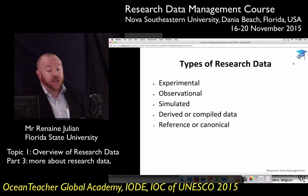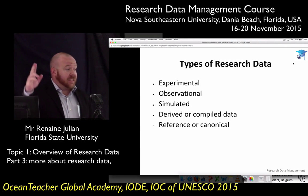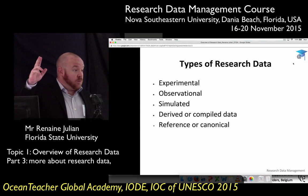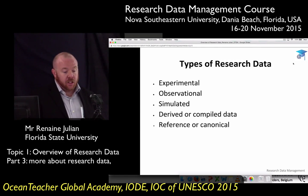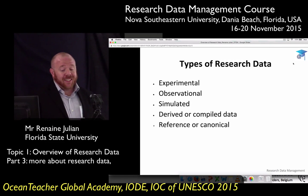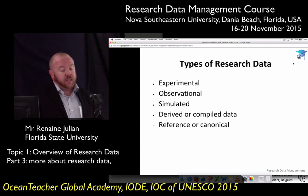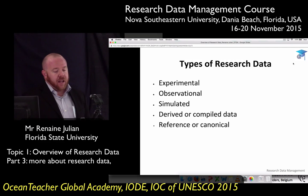We're going to go through types of research data. We're going to discuss the main types: experimental, observational, and simulated. And then we'll talk about some less common ones that are derived and canonical.